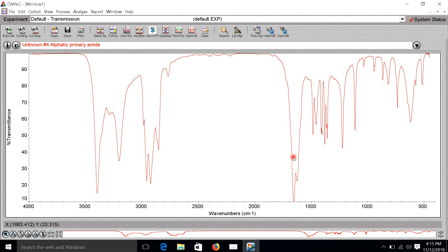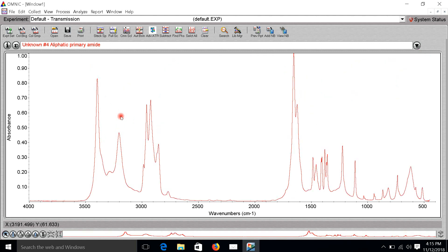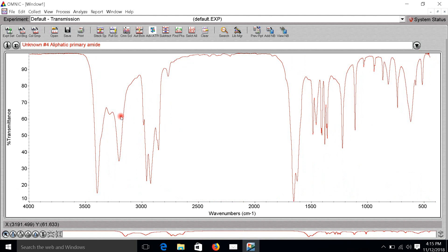Hello, today I will show you how to convert the spectrum into a GSV file. First, we have to consider the type of spectrum. This one is a transmittance spectrum — I can convert it to absorbance or back to transmittance.